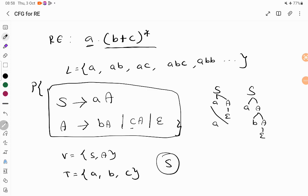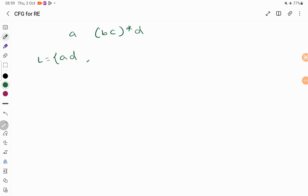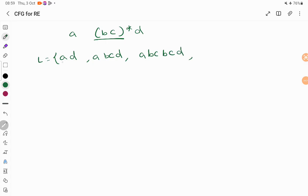I will show you more examples to help you understand. The next example is A followed by (BC)* followed by D. What is the meaning? It starts with A, ends with D, and in between there is a closure. You may have zero or more combinations of BC iterated. BC can be iterated once, or twice — in all cases it starts with A and ends with D, and BC can be repeated any number of times.